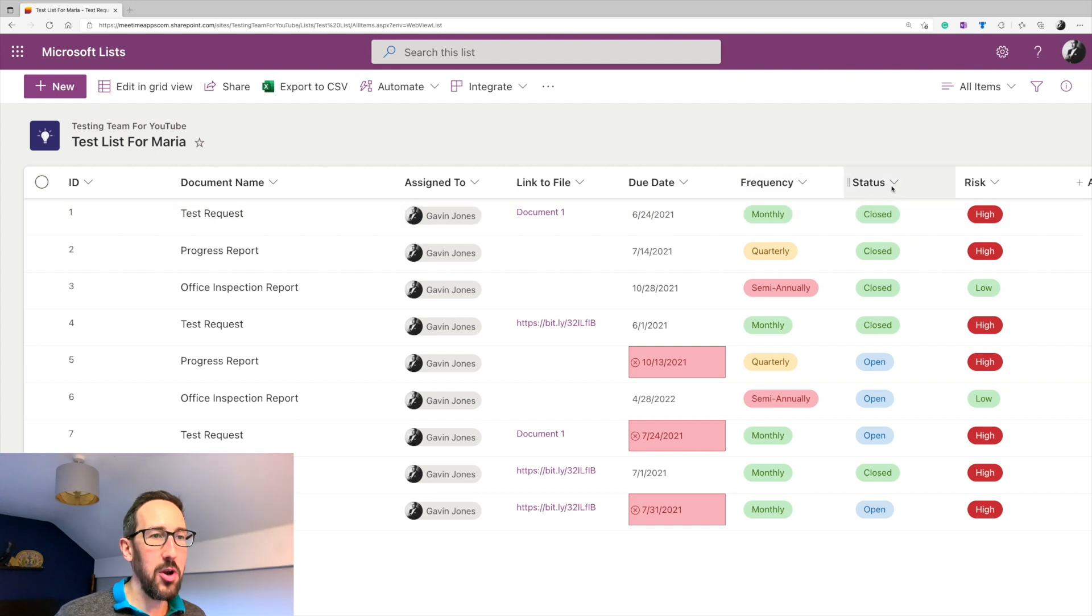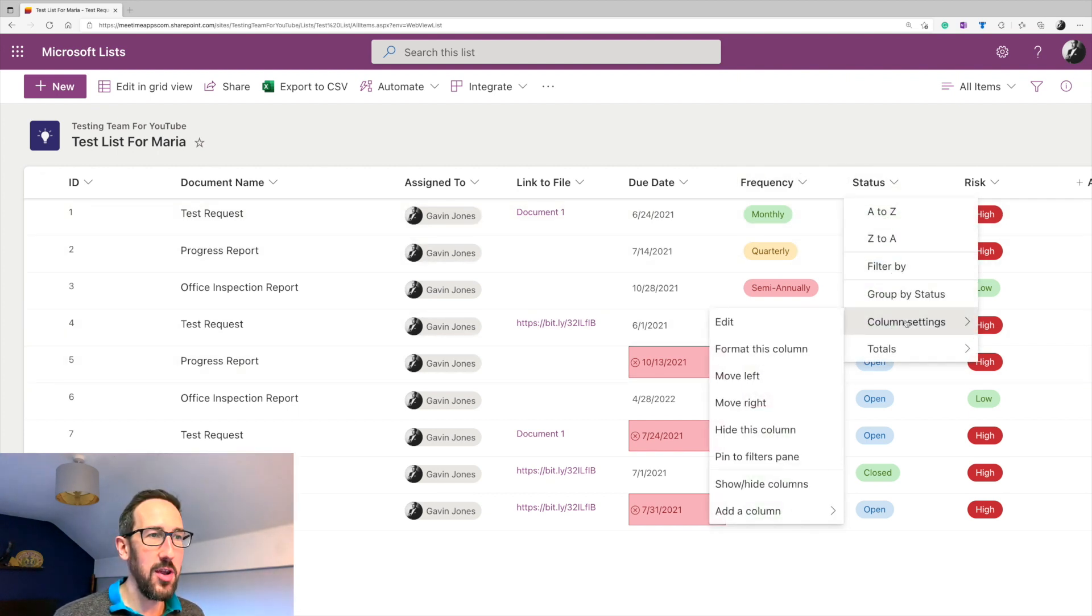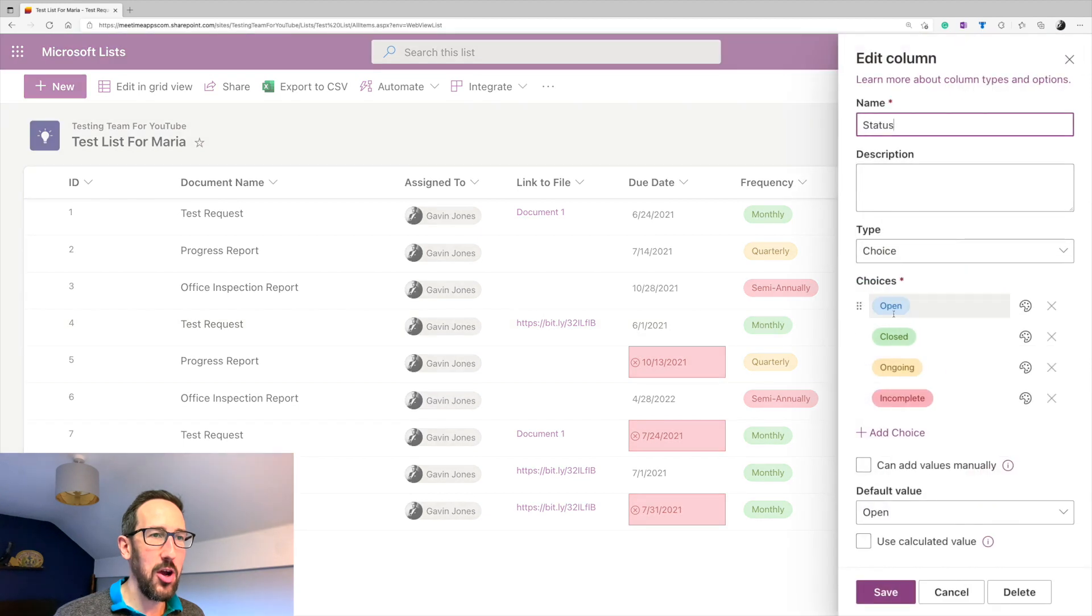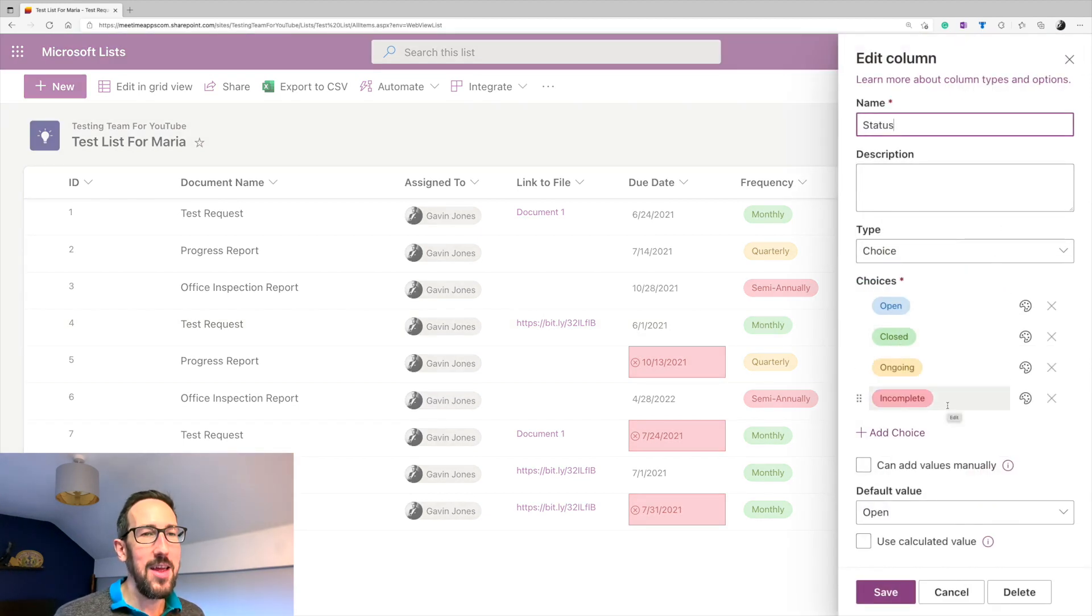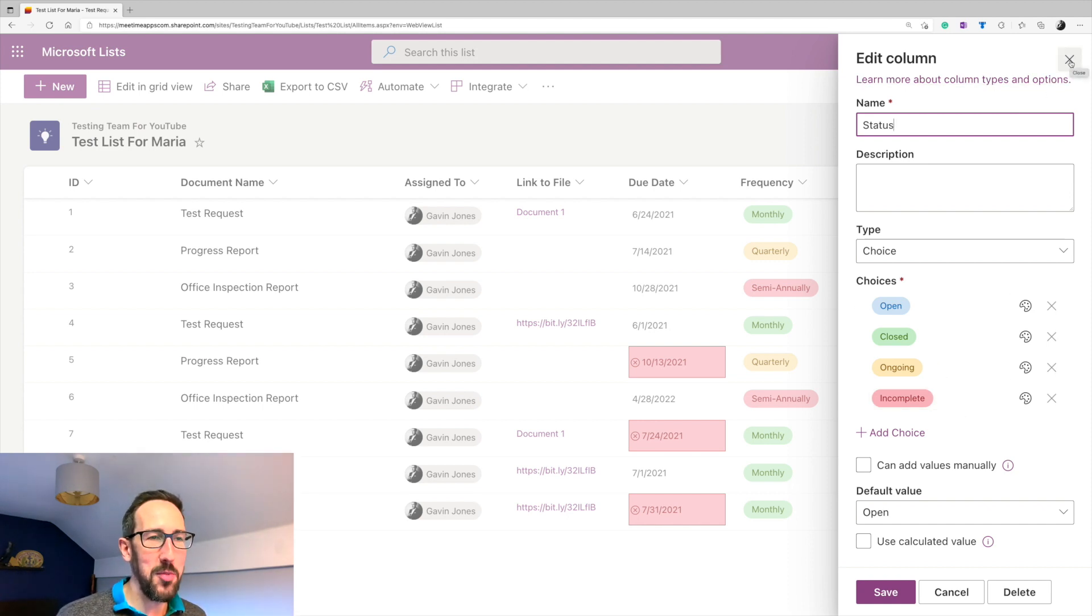Status. We want open or closed. So we know whether someone's done that task or not. Open, closed, ongoing, or incomplete, was the things we had there. I would just say, just have open or closed, unless you really want to know and get people to update if it's ongoing there.